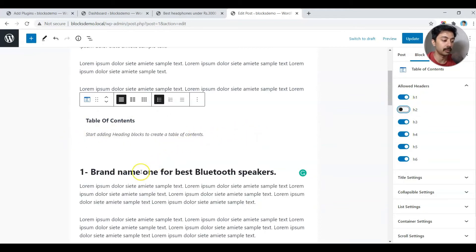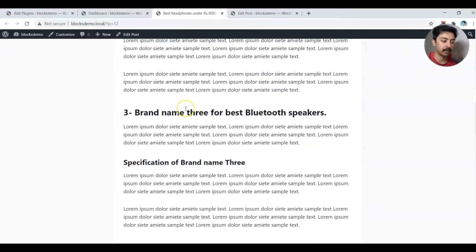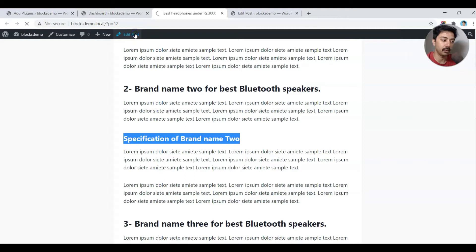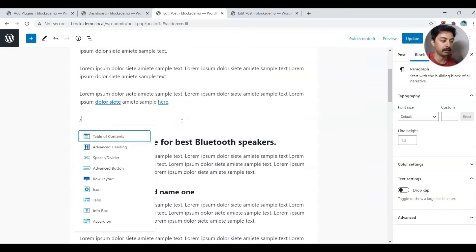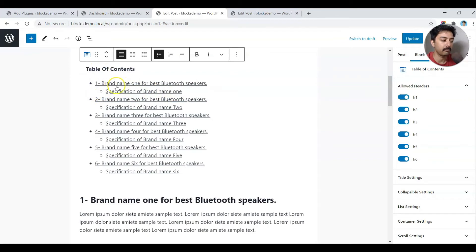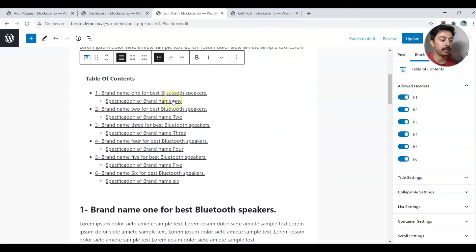If we switch off H2, all the H2 tags are gone because all my headings are H2 tags. Let's switch it back and see how it works when we have more than one heading level. In this second post we have H2 and H3 tags, so let's edit that post and add a table of contents. The TOC block now shows the main headings and the subheadings are automatically included as well.